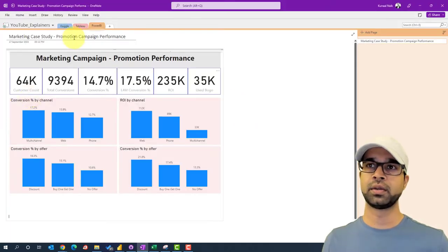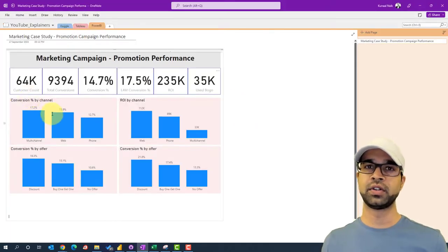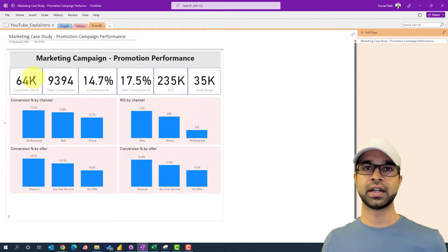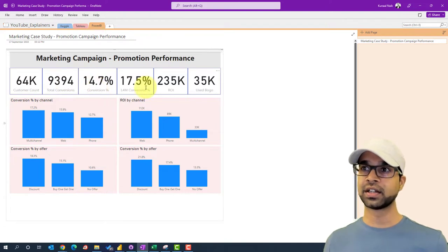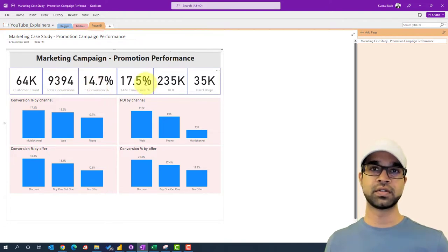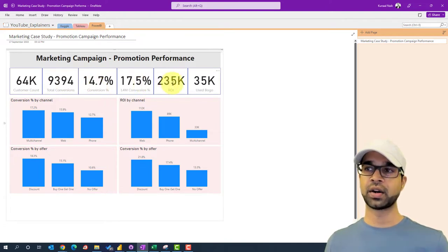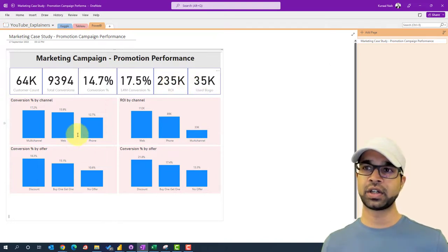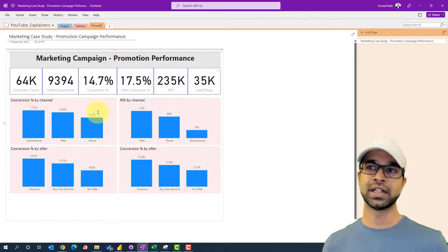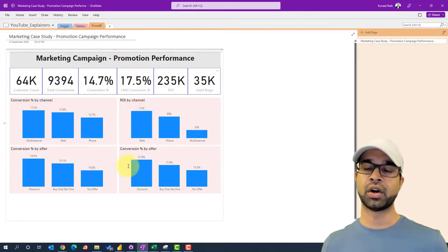We're going to use this particular blueprint to build our dashboard. We'll begin by knowing how many customers there are and how many conversions there were, what that is in terms of percentage, then the last four months conversion percentage, the ROI, and how many of them used the buy-one-get-one offer. Then we're going to create four charts looking at conversion percentage and ROI by channel and by offer.